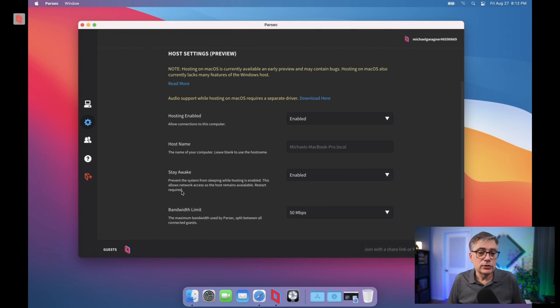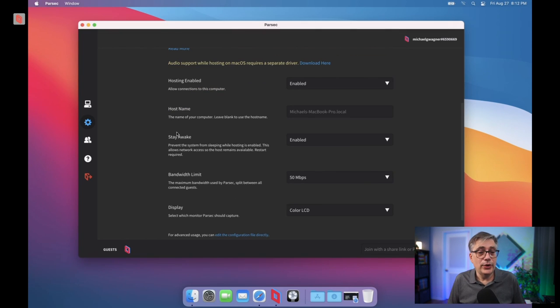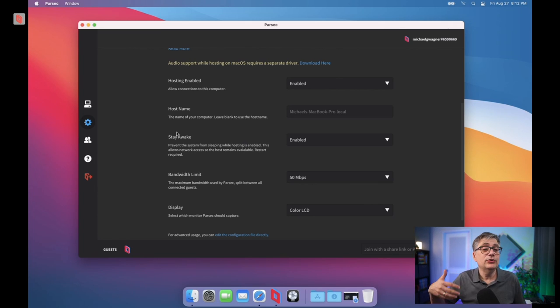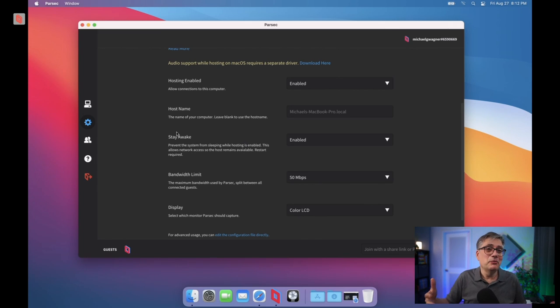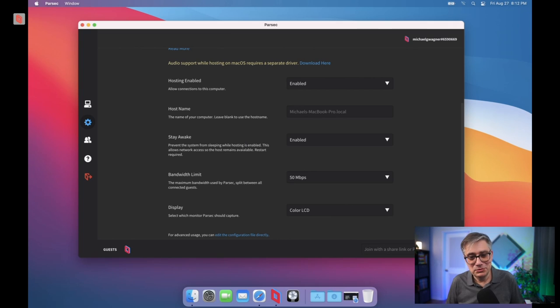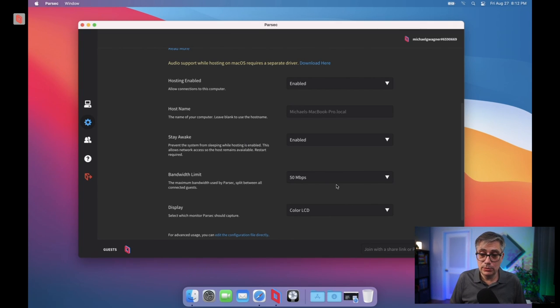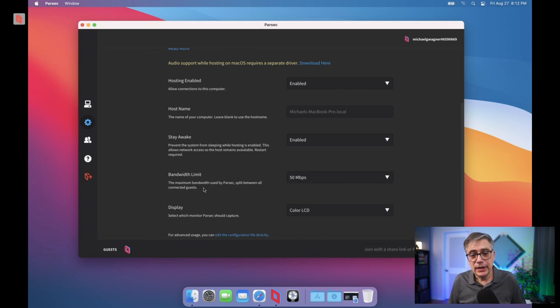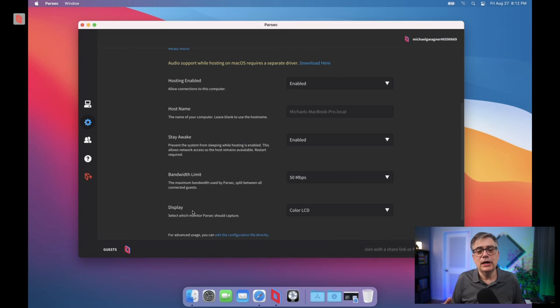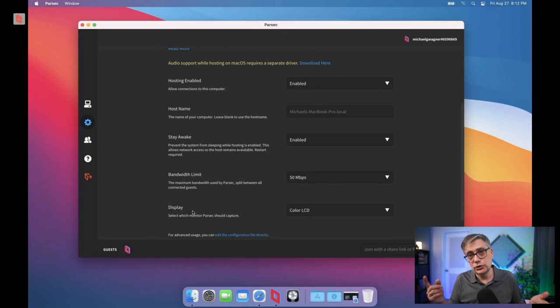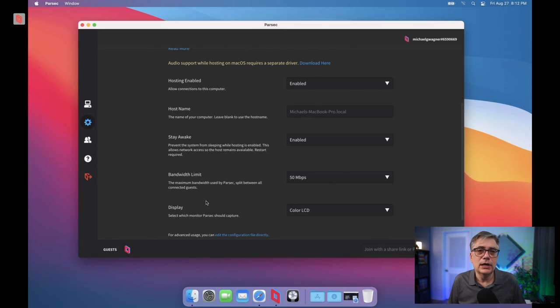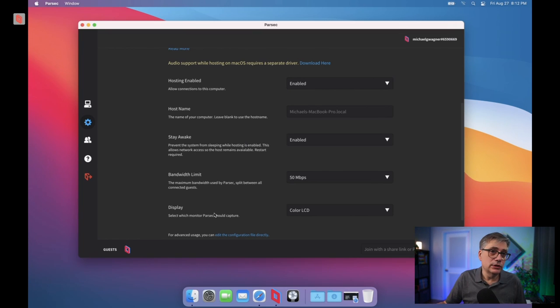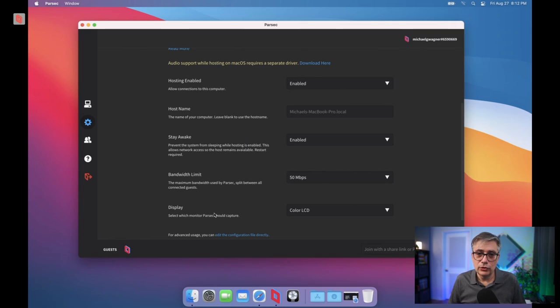I should probably also enable stay awake to make sure that my Mac doesn't go to sleep, because I'd like to actually be able to be awake while I'm working here on my Windows machine. I can set the bandwidth limit. Now, in my particular case, I'd set it to the maximum, which is 50 megabits per second. And I can choose what display I want to show. Now, if I'm with the free version of Parsec, I can only show one display. If I have the paid versions, there's actually more than one display that I can share. Now, in this particular case, my MacBook only has one display, that is the laptop display, and I'm only going to share that one.